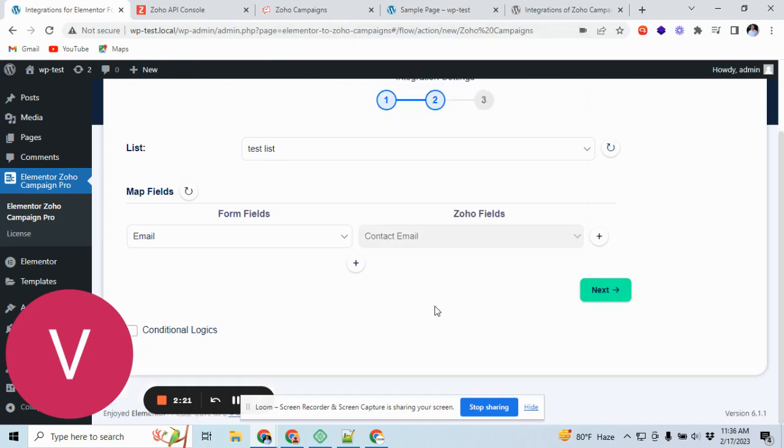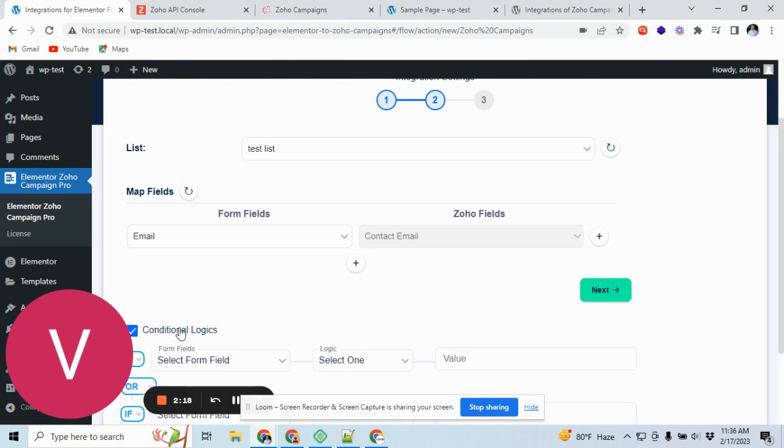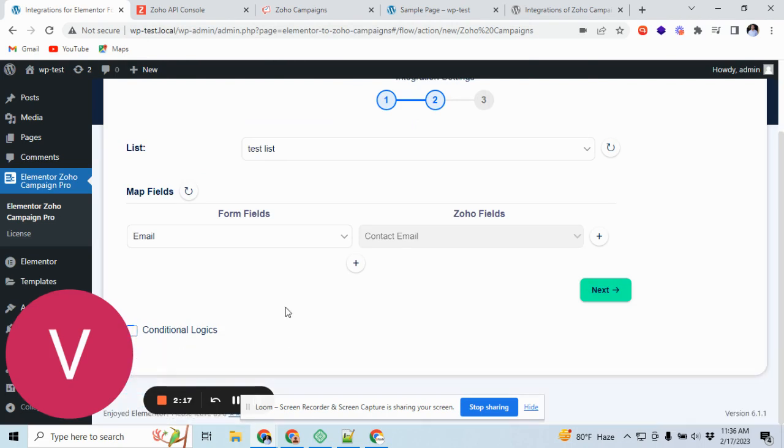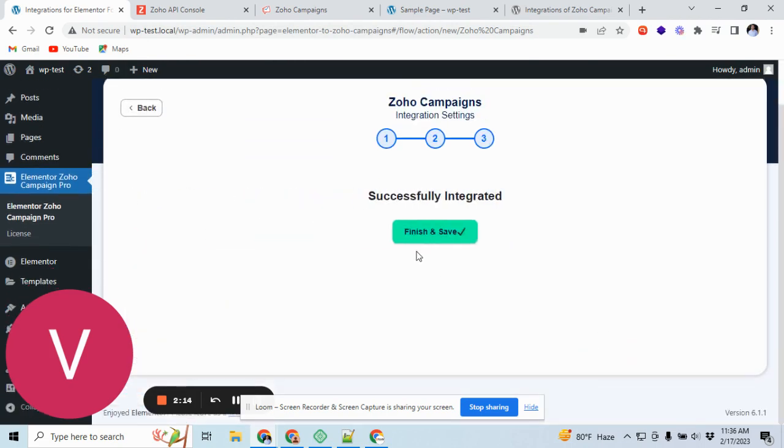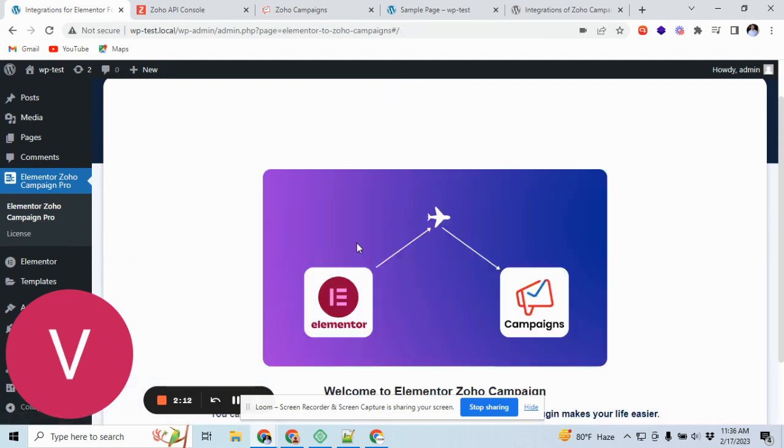For now we will send by just email. And here is also conditional logic if you need it. We are done. Let me save.